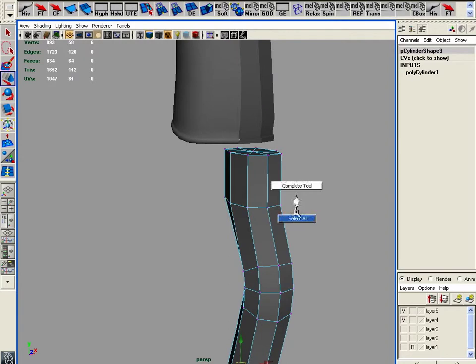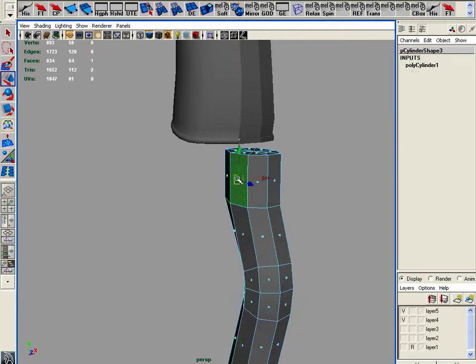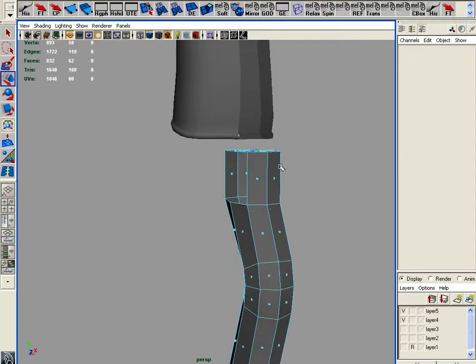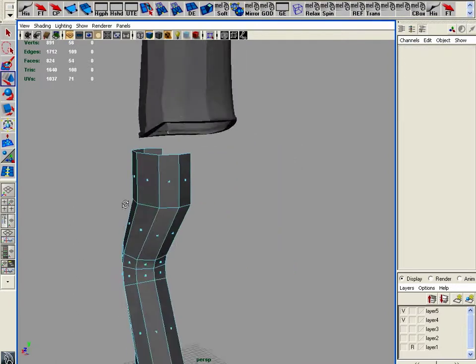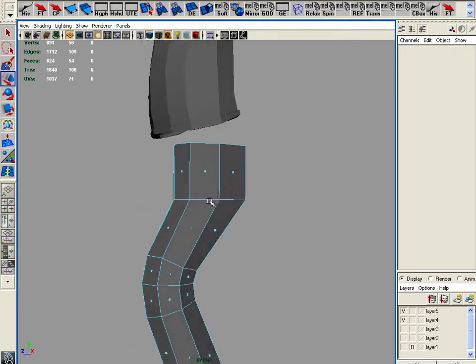And if I just get her to some of these, give her some of these faces. Delete. And take these and delete those. Great.